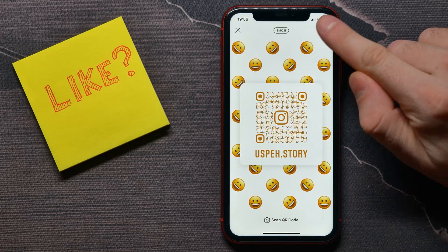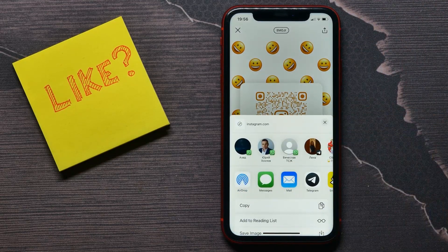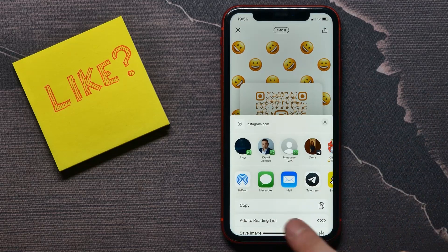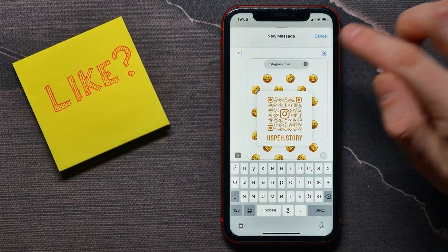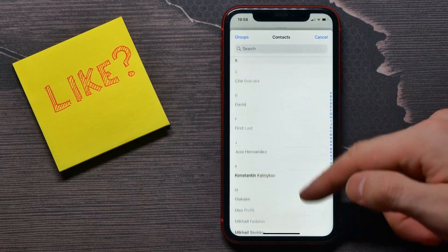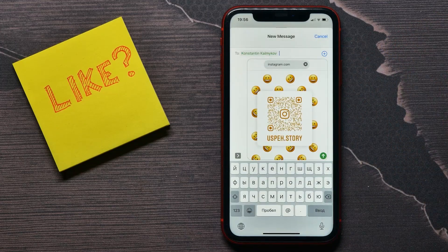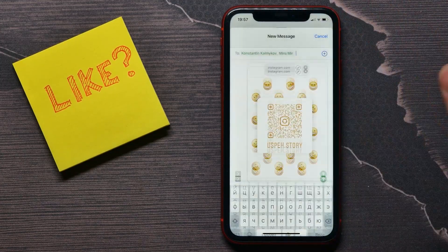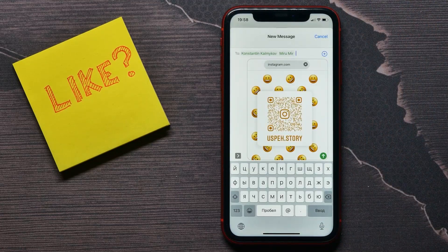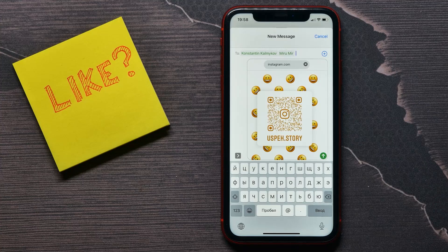Tap on the share icon, and in that window select Messages. You can tap the plus icon to add contacts, and you can add multiple contacts, not just one. When you're done, tap the arrow to send the message.